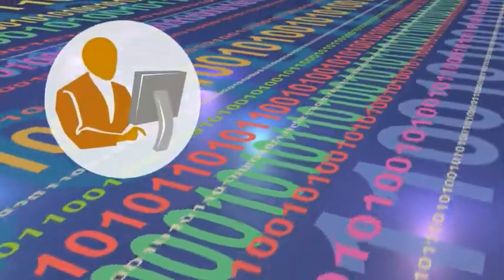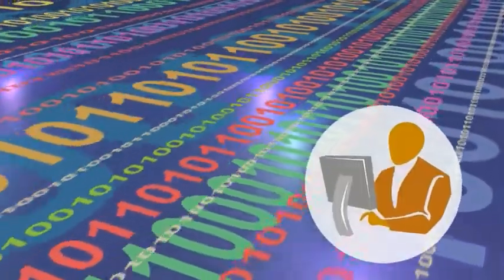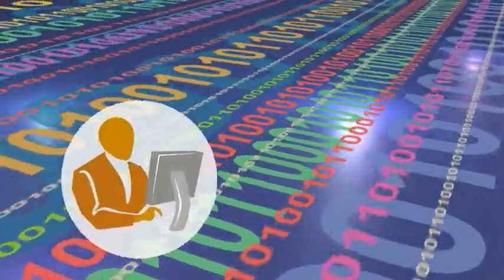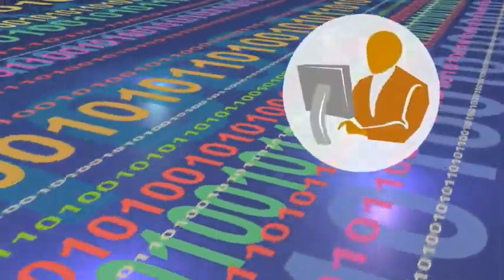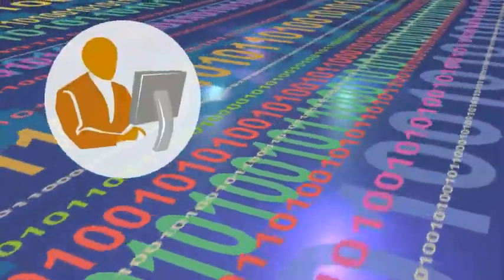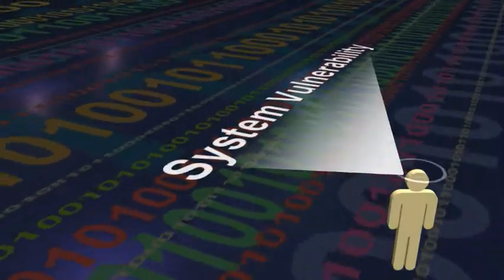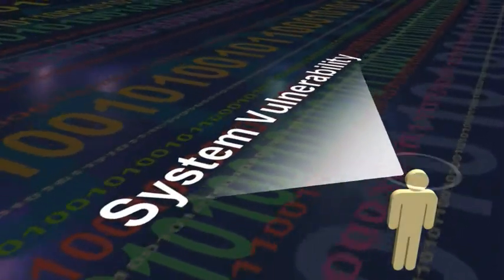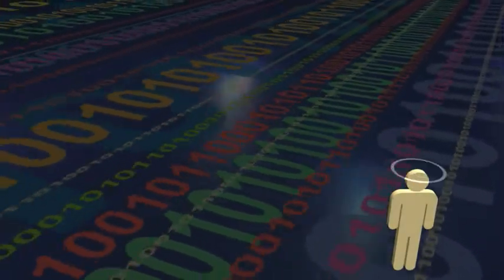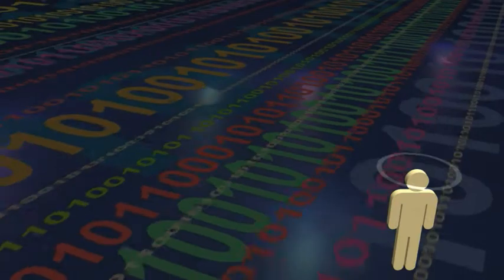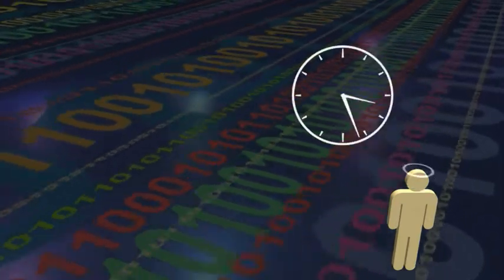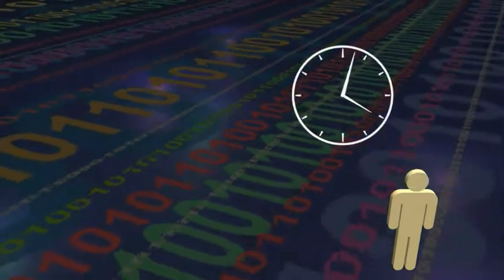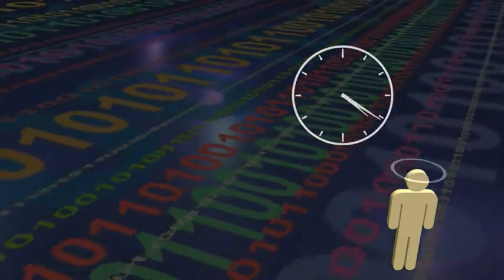Cyber defenders analyze huge volumes of data, looking for clues that could indicate a cyber attack or other problem. But when one expert sees a potential vulnerability in a system, he or she may not share that with other colleagues until it's been verified, which takes time.